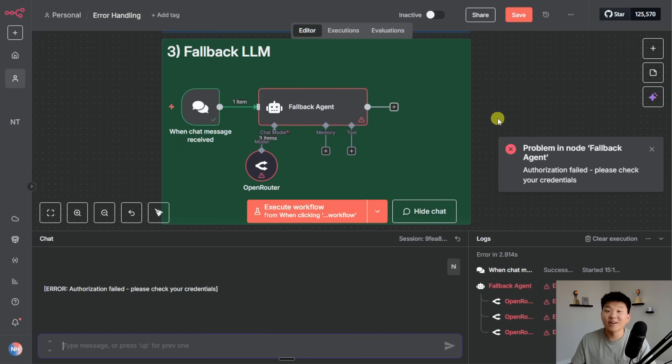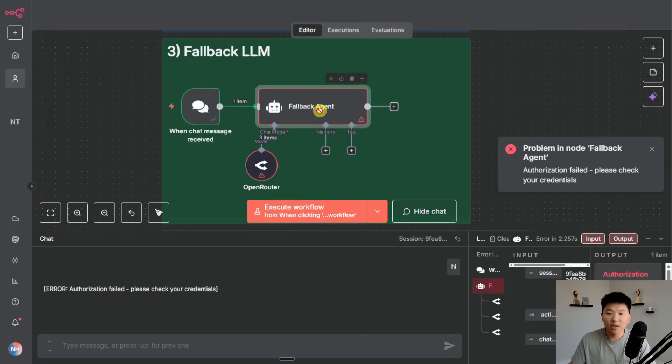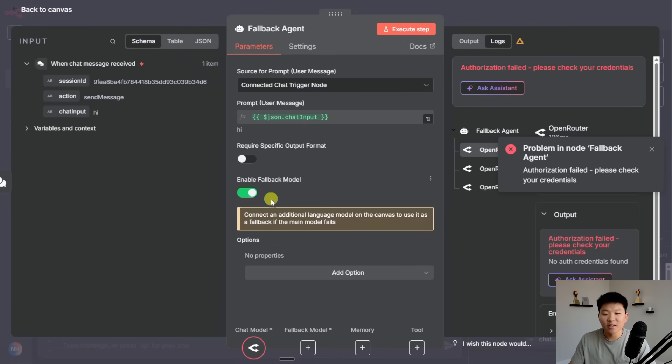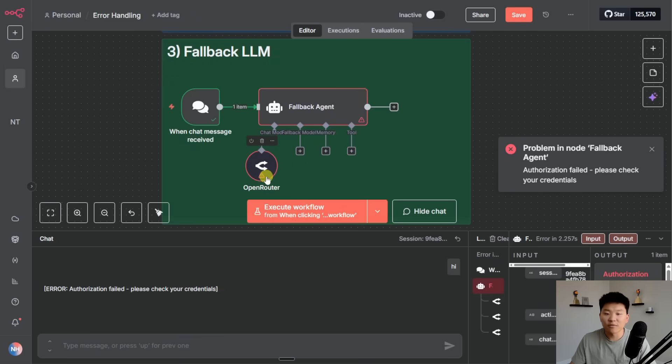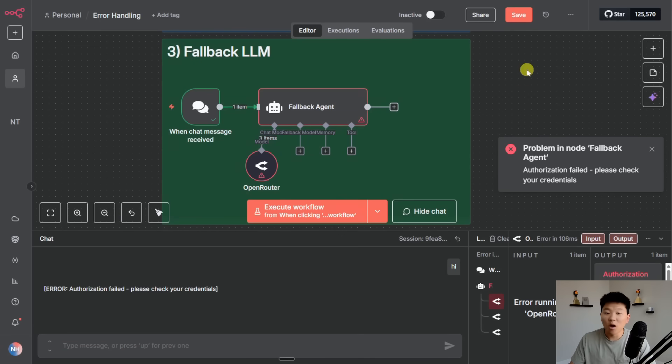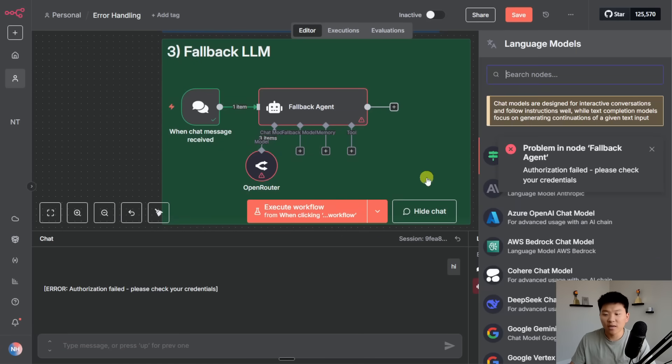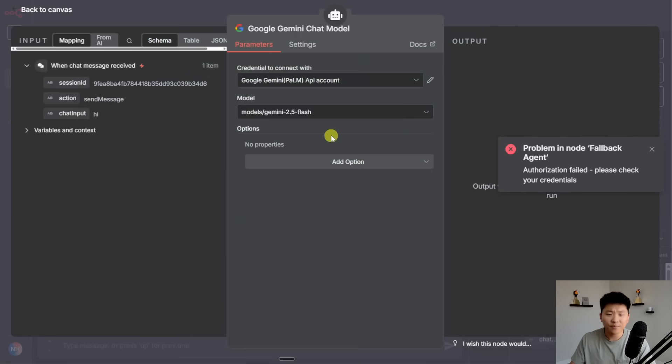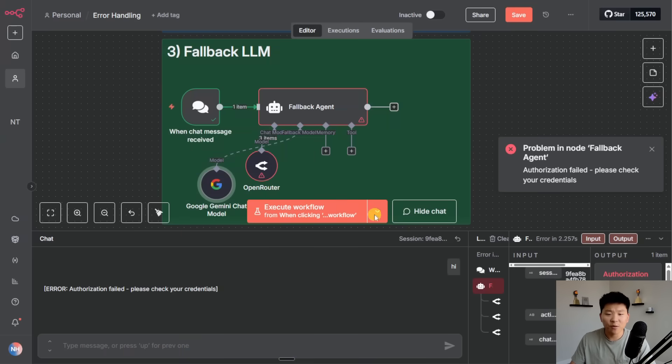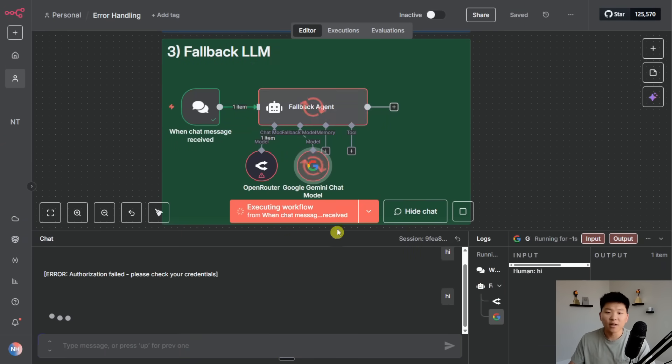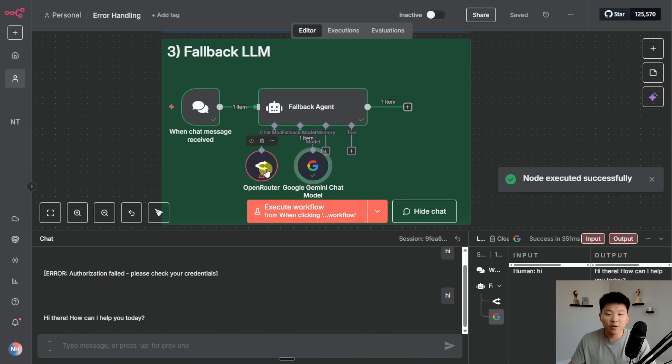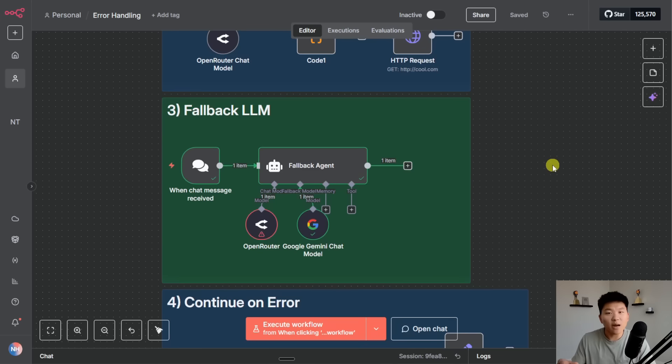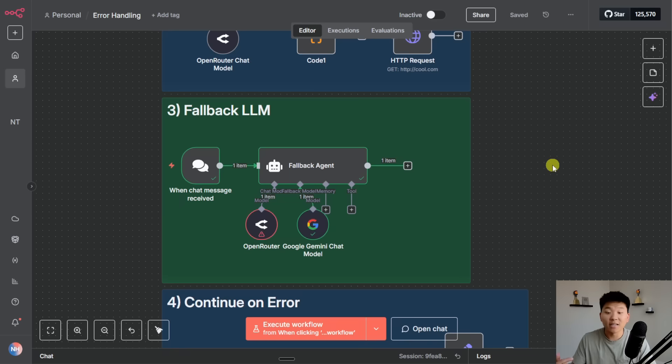So what we can do is have even another error handling technique where we have our retry but we can also do a fallback model. If I check this on it basically allows us to connect a different model in case the main one fails. So let's say open router is our favorite and we're using GPT 4.1 mini, open router is down or OpenAI is down. What we can do is connect another model over here and we can just go with Google Gemini. Now if I save this workflow and I say hi, it's going to try that first model, it fails and then it just goes to the fallback model and now we make sure that we're still at least getting some sort of answer.